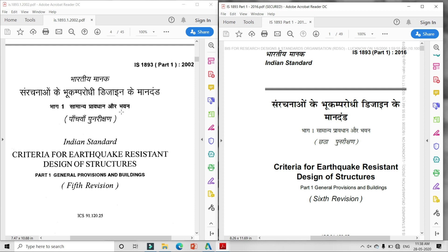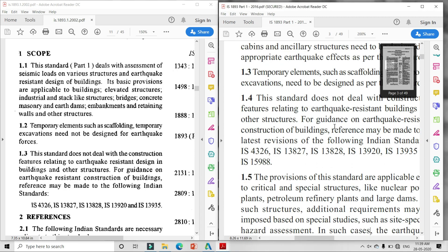पहला major change है: कौन-कौन से IS codes IS-1893 2016 में add किये गए हैं। एक important IS code add किया गया है - IS 15988, जो interview के लिए बहुत important है। यह नया IS code IS-1893 2016 में add हुआ है जो 2002 में नहीं था। IS 15988 का use है seismic evaluation and strengthening of existing reinforced concrete structures के लिए।